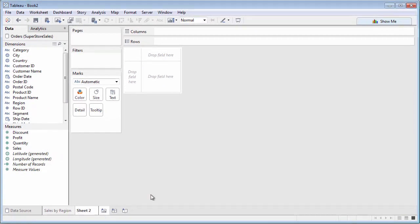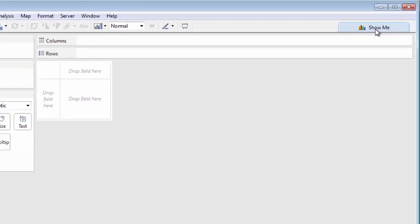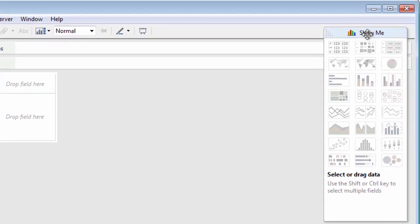A really quick way to create a chart in Tableau is with Show Me. Just click the Show Me tab to toggle the Show Me dialog on and off.